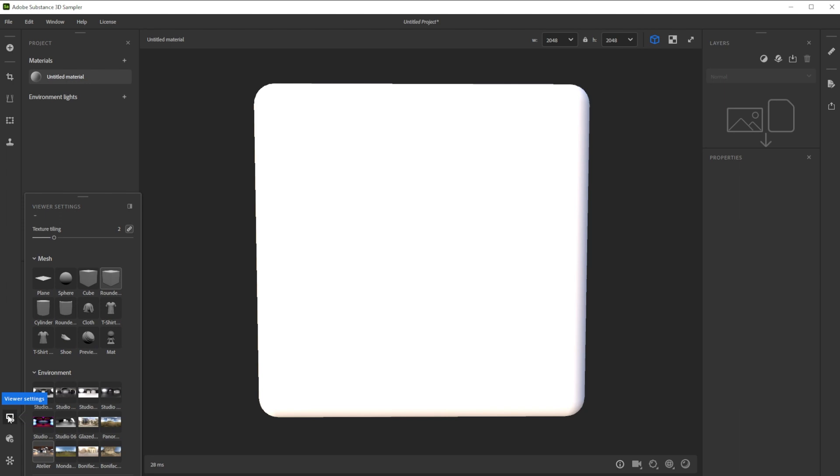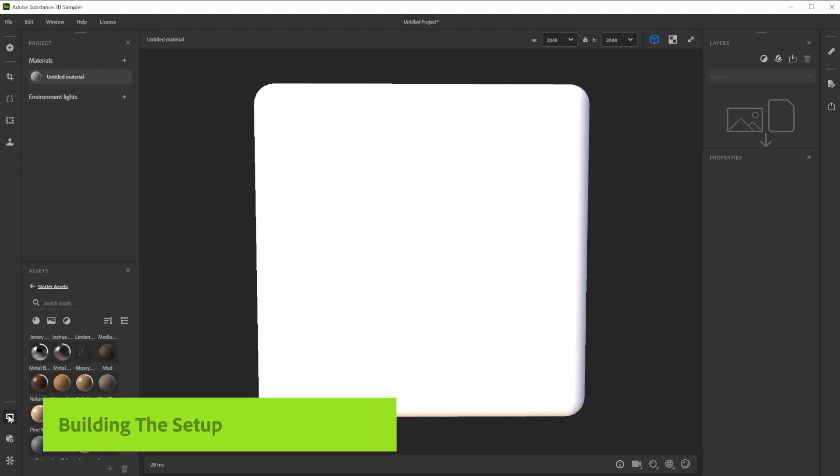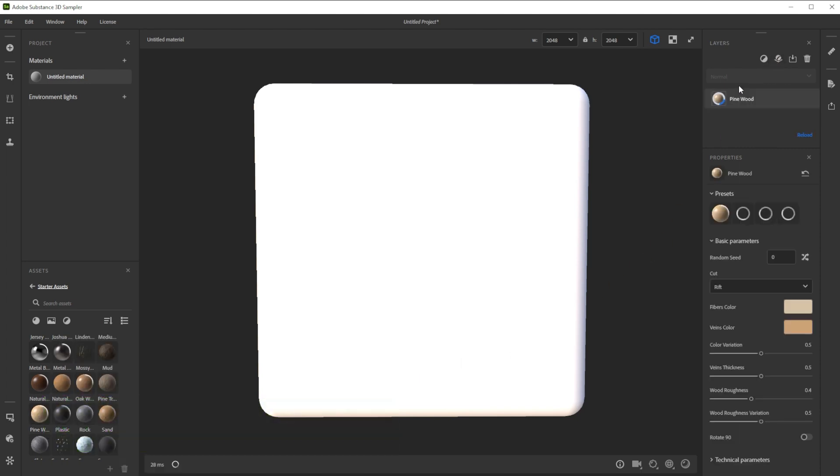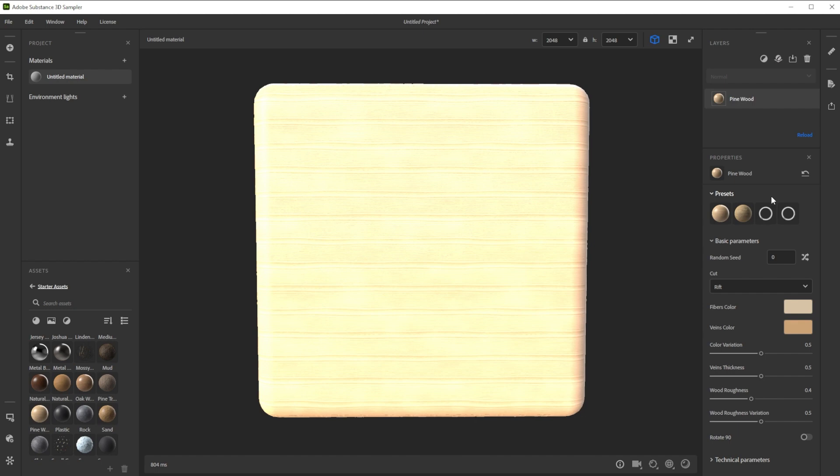We're using Starter Assets Material Preset as base. They are located in the asset panel. Let's choose the pine wood material and drag and drop it into the layer stack for a basic pine wood.